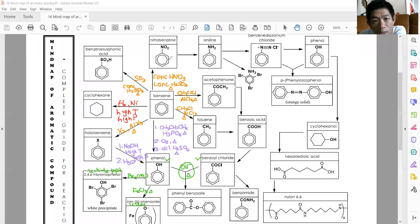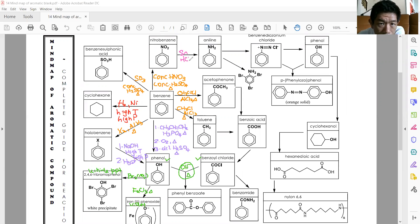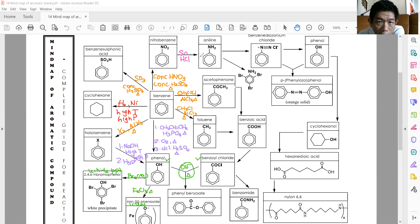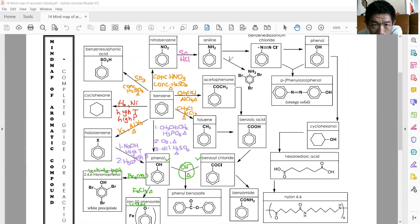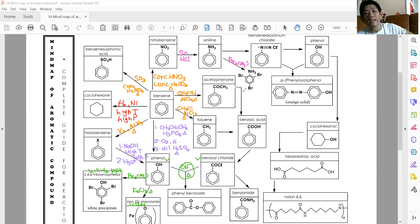Moving on to nitrobenzene — you want to reduce it to become aniline. You use Sn in HCl. This is how you reduce nitrobenzene to aniline. Similar to phenol, if aniline reacts with bromine water, you also form 2,4,6-tribromoaniline.